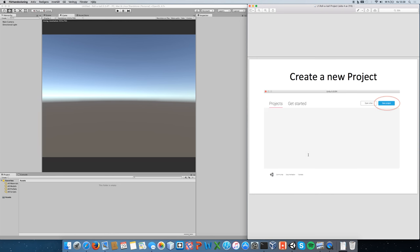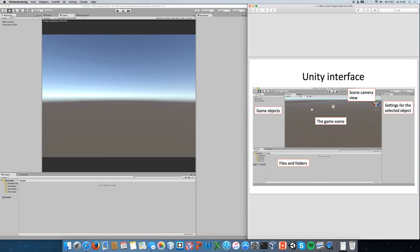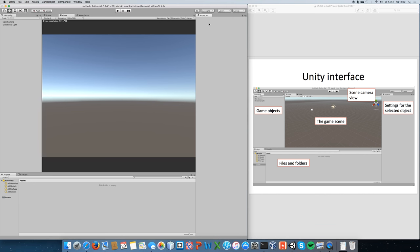First we set up the game. If you haven't done so, click New Project, name your project something like Rollerball, choose the location, make sure it's a 3D project, and create it. There can be slight differences depending on your Unity version. The slides are from the slightly older 5.0 version and I'm using 5.3.4, but the panels are the same regardless of version.